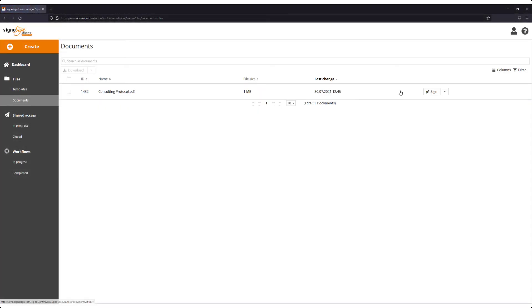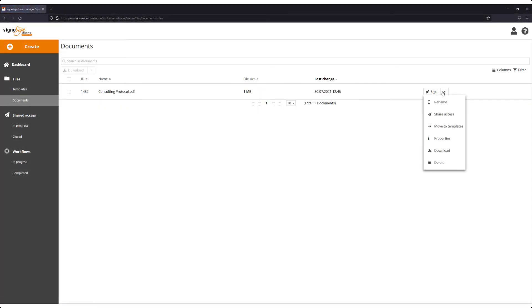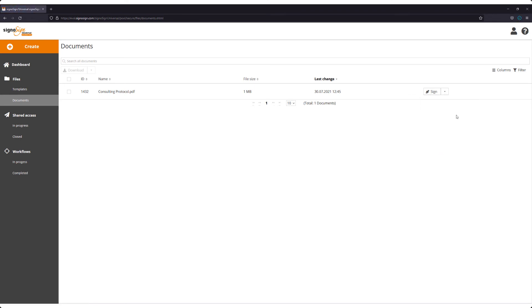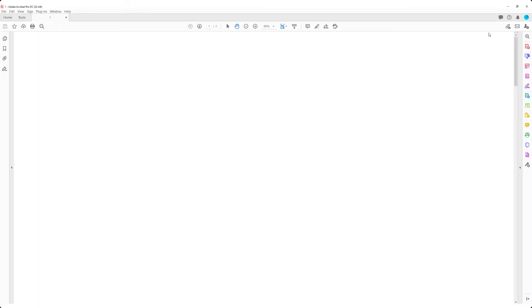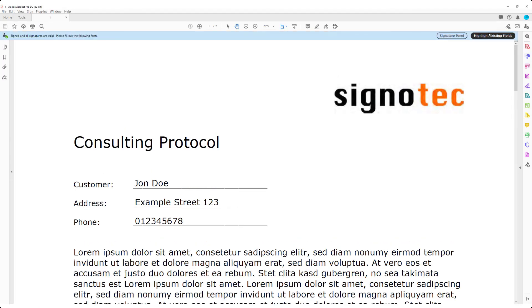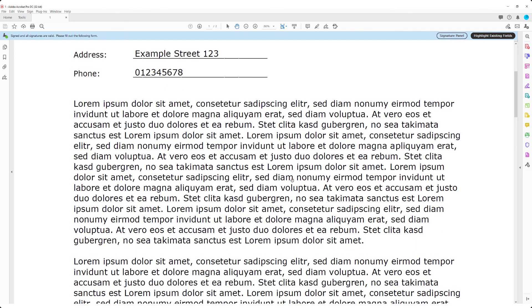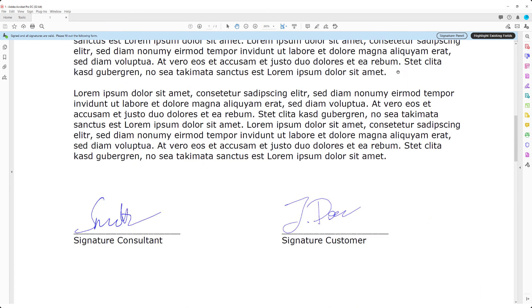We can download the finished and signed file from the document repository. We can then process the signed document as a PDF. Thank you.